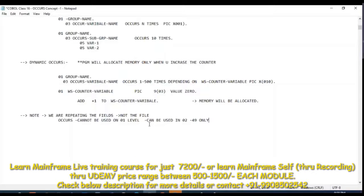Without memory allocated to a variable, can I access that variable in my program? Can I use that variable in my processor division without getting any memory allocated? The question is very simple. In my program, I have defined a variable but there is no memory allocated to that variable. Can I use that variable in my program, anywhere in the procedure division — display, calculation, anywhere?